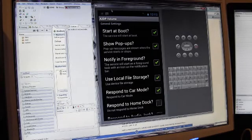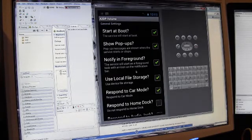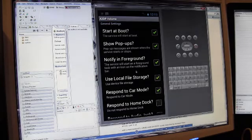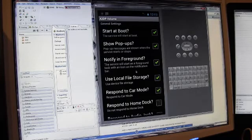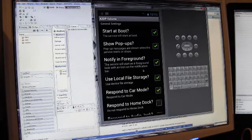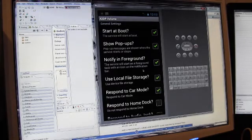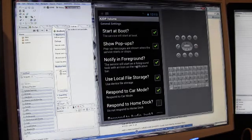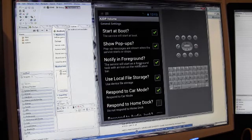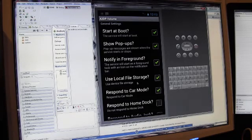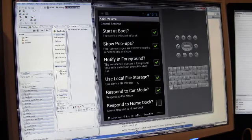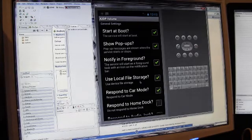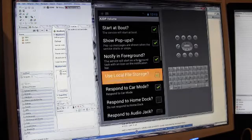Again, that really bothers some people, having a notification up there. It just depends on which bothers you more. Having the application potentially get killed in the middle and not perform its primary function, or having a notification icon up on the notification area. So I allowed that to be a preference. You can set it whichever way you please. I would strongly recommend keeping it on if you want the application to work properly. But if you test it and it seems to work properly for you without that on there, by all means you can turn it off.